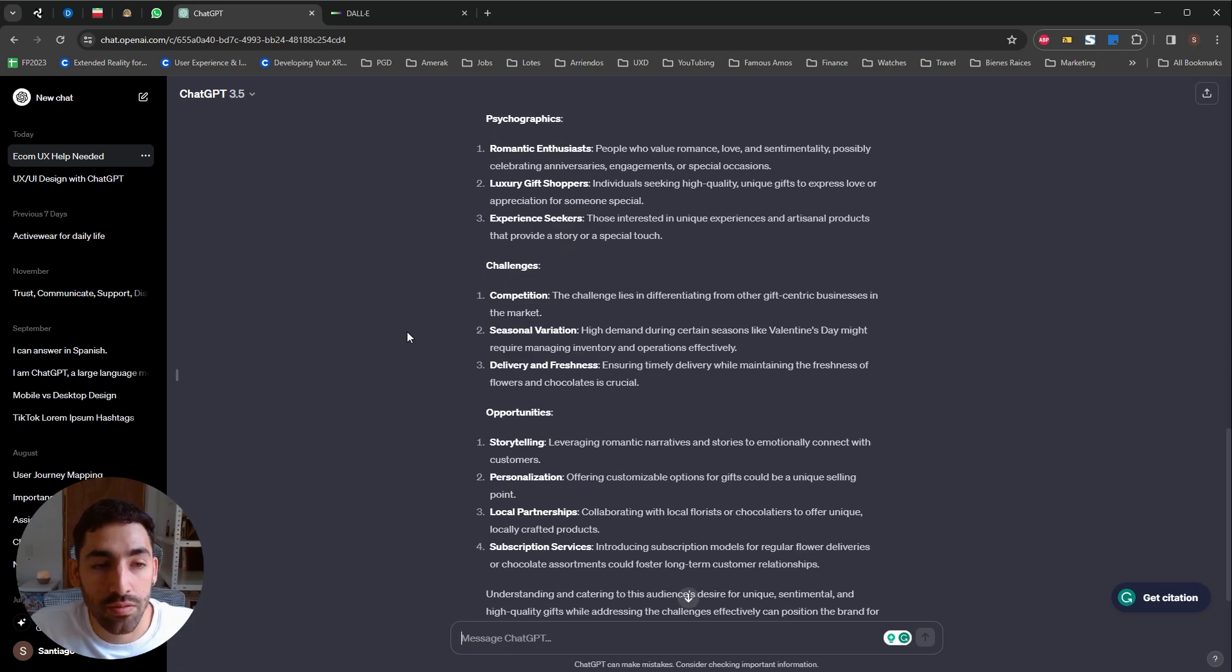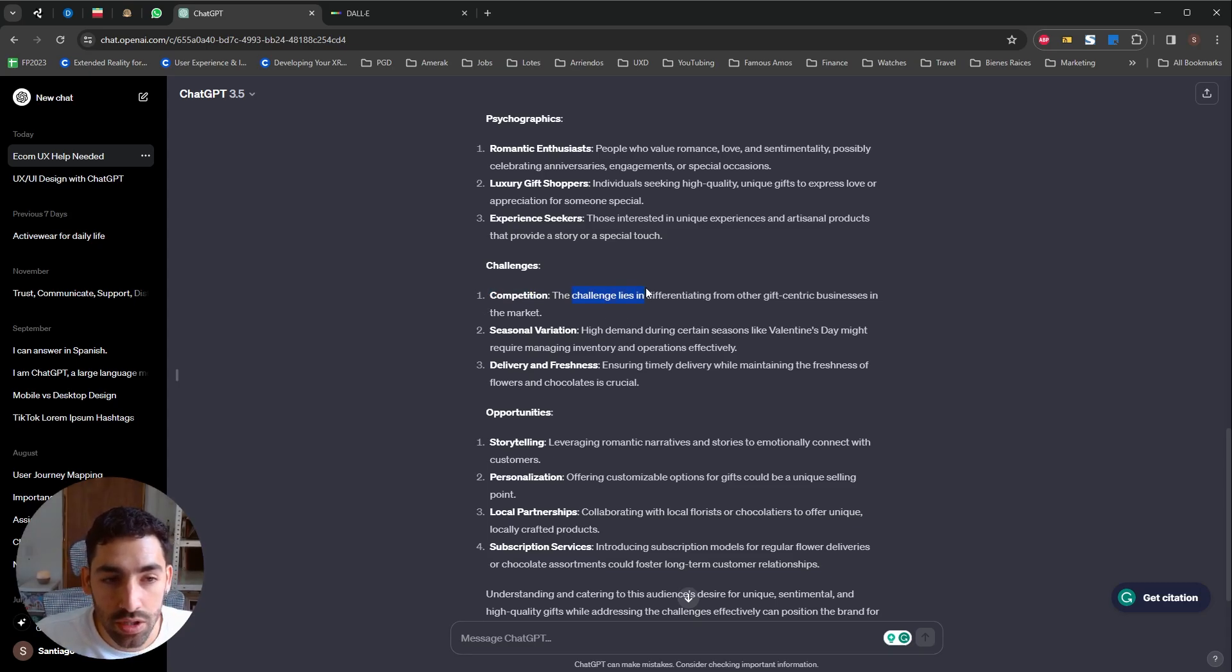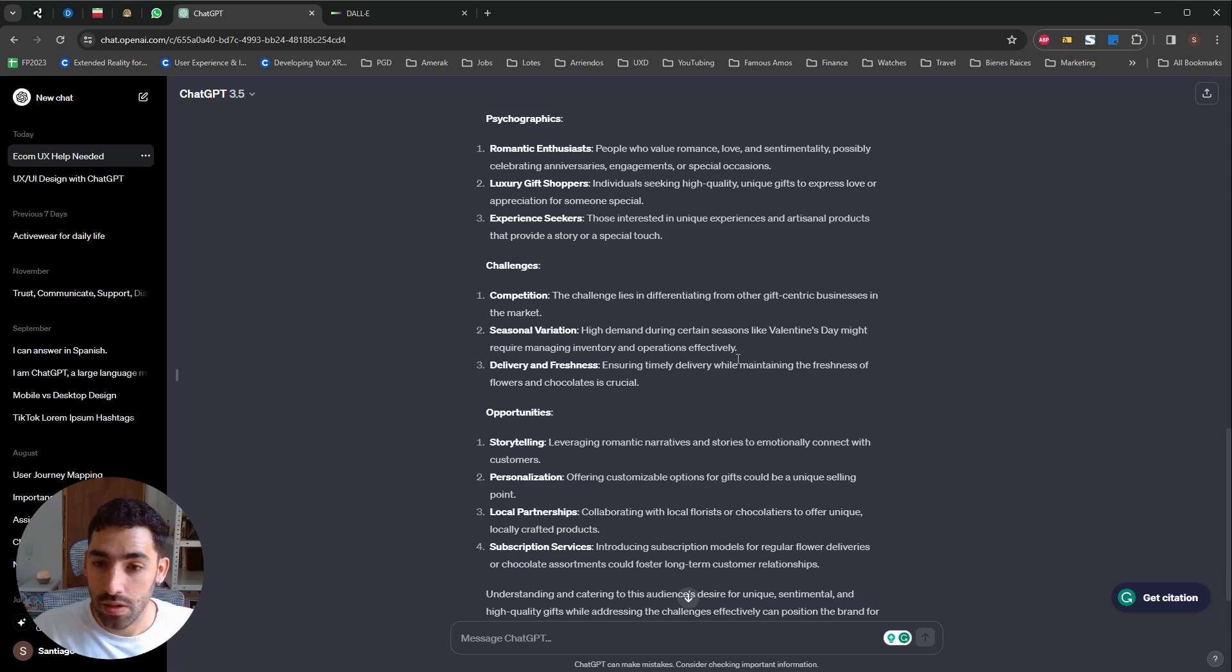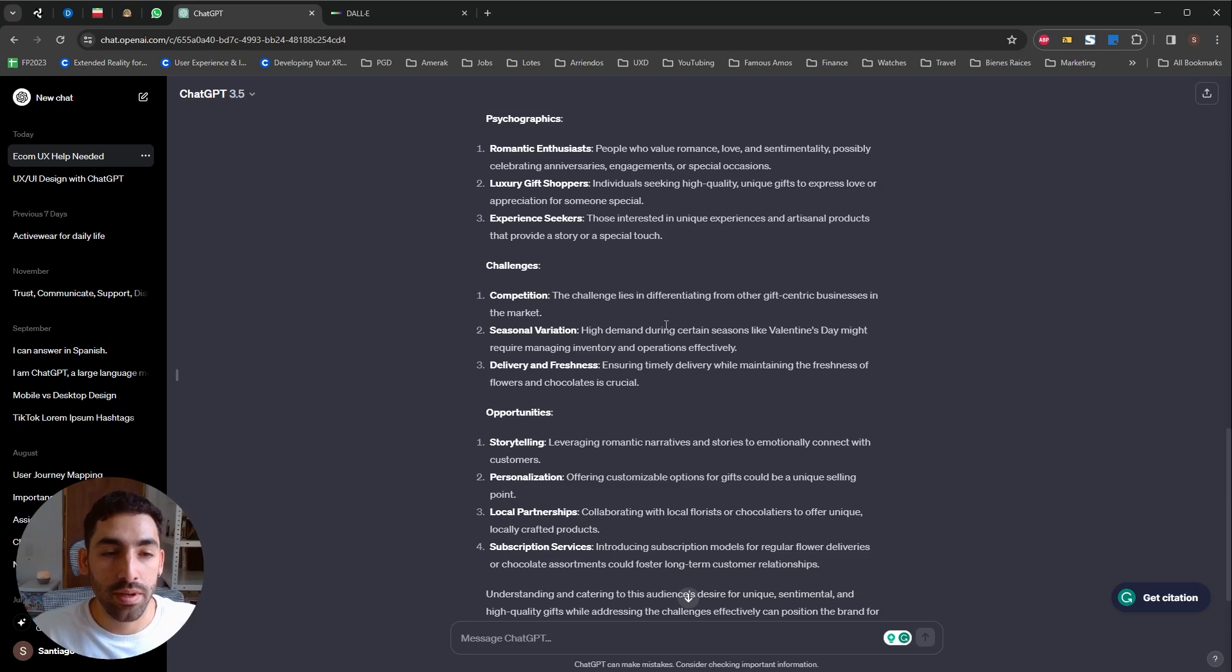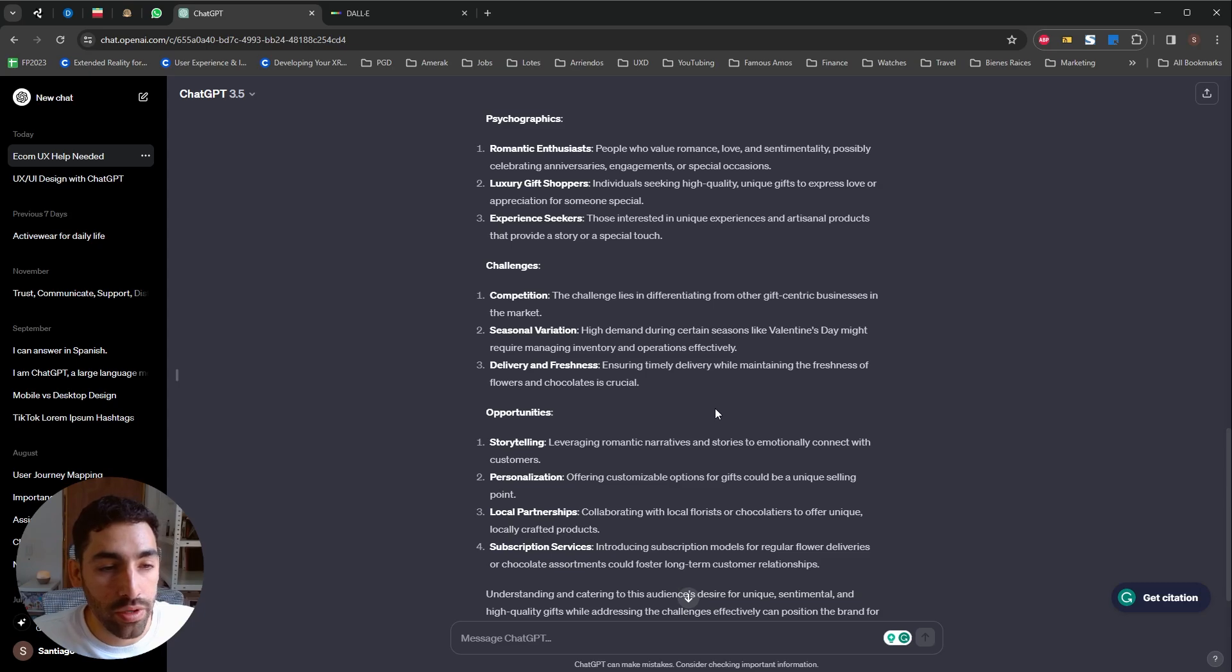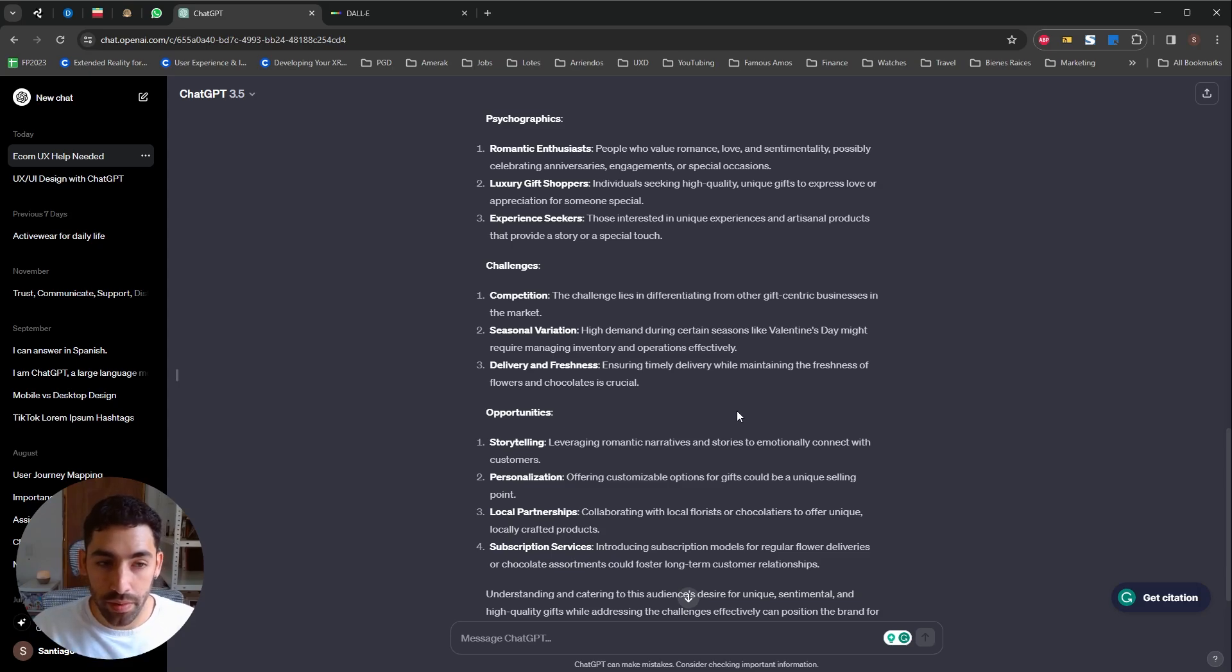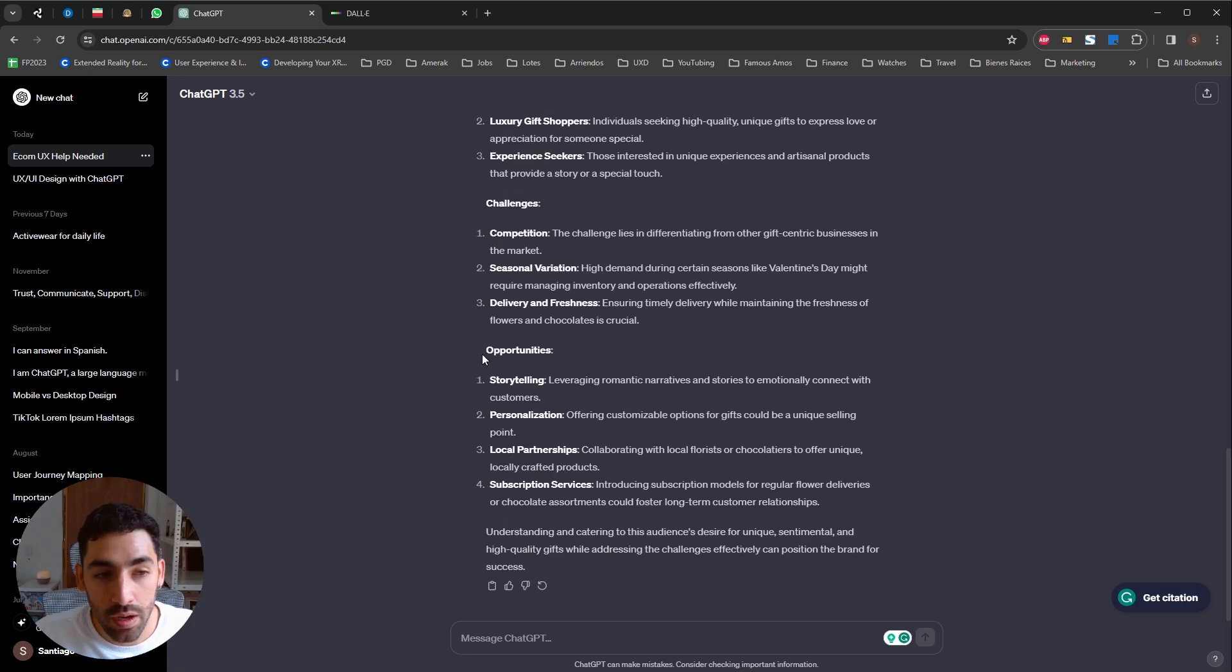I also asked it to provide some challenges which are basically the competition. The challenge lies in differentiating from other gift-centric businesses. The seasonal variation. This is pretty interesting. I don't know if I would have thought of this. Like high demand during certain seasons like Valentine's Day, required managing inventory and operations effectively, delivery and freshness. Because yeah, things like flowers are very perishable. So the delivery is a key part of this business.